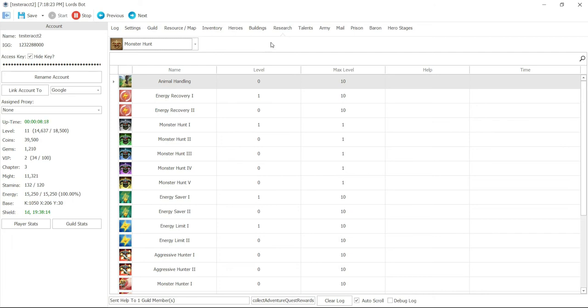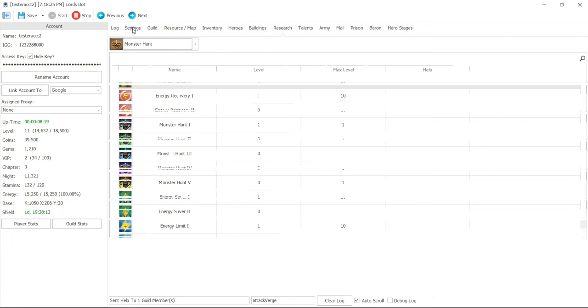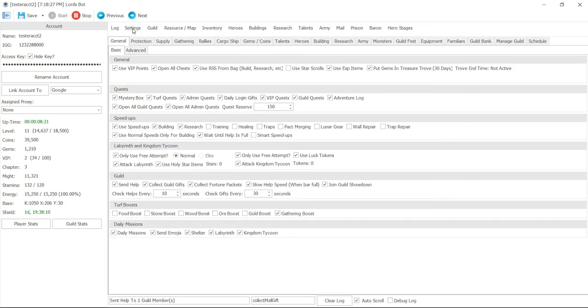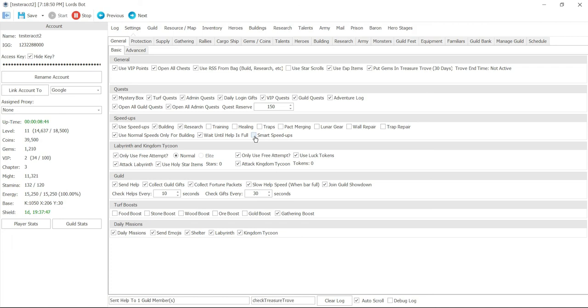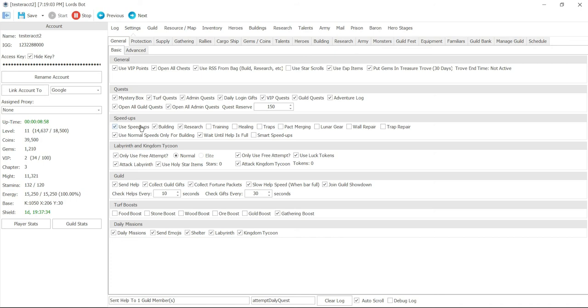Now, let's go ahead and go into our settings. Before you start the research, look under your general tab and you'll see use speed up. Then you'll see a checkbox for research. This means basically use research speed up to speed up your researches. If we do smart speed up, it will wait right to the point where it can use that free speed up. That's what that checkmark is for. I would use speed up, but it really depends on how fast you want to take your castle level up or how much you're trying to save on the research.